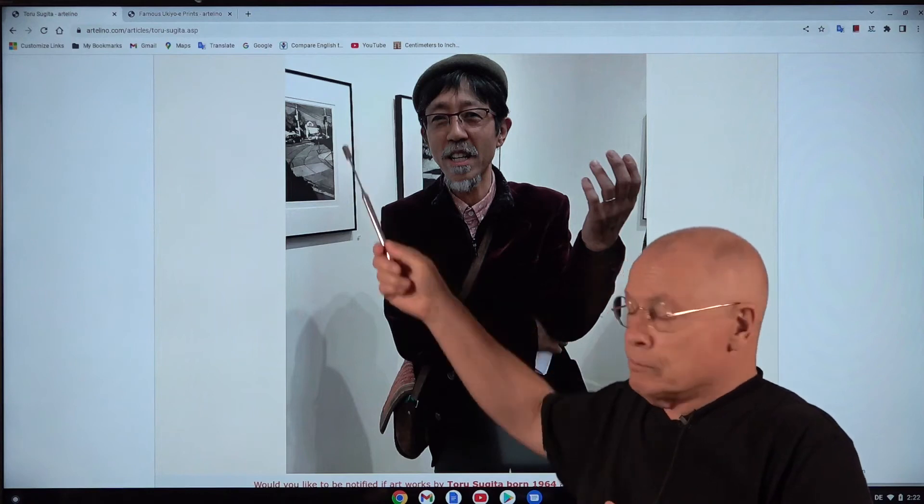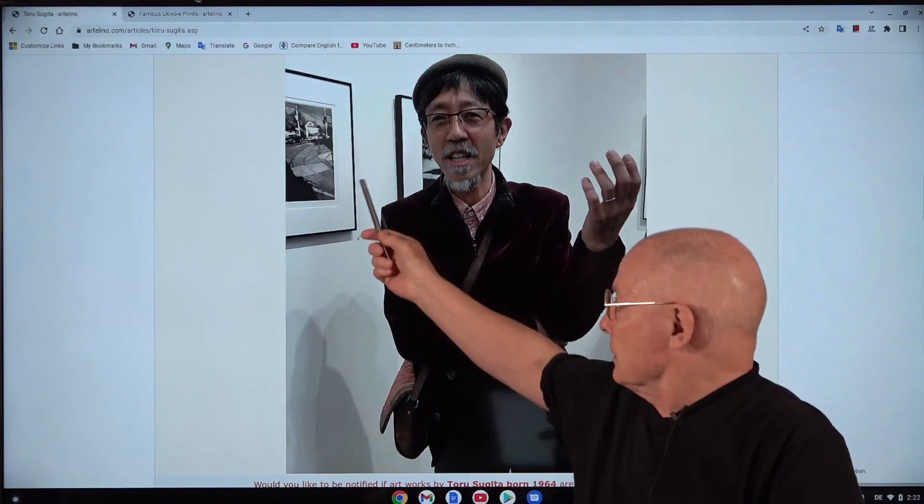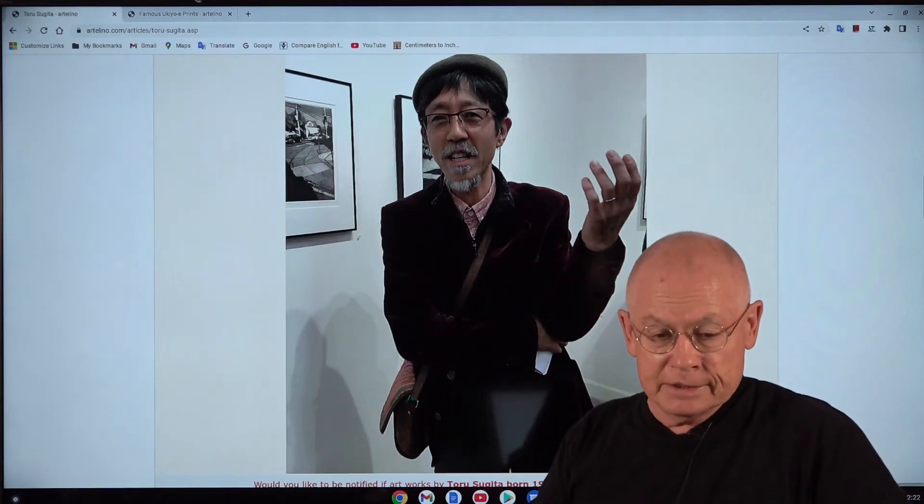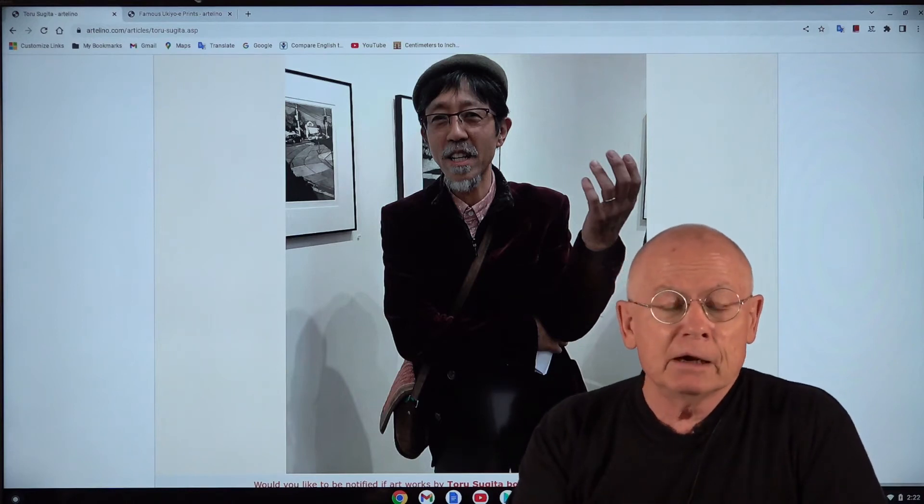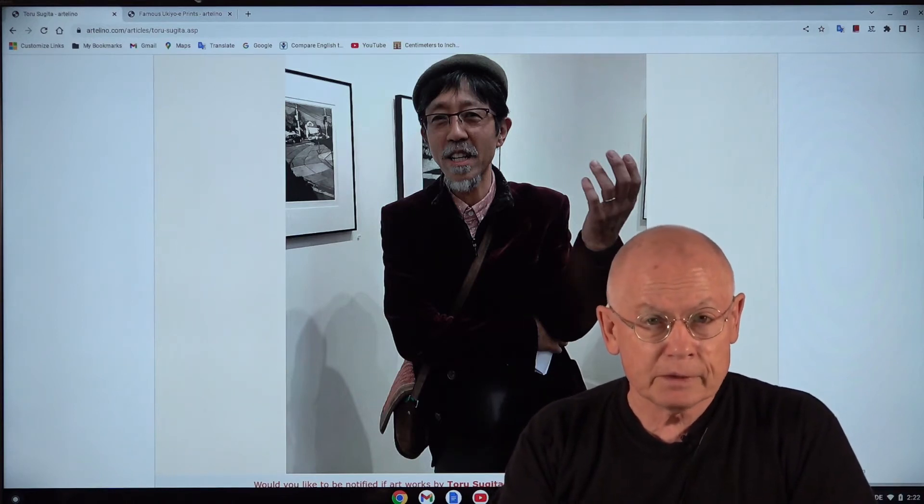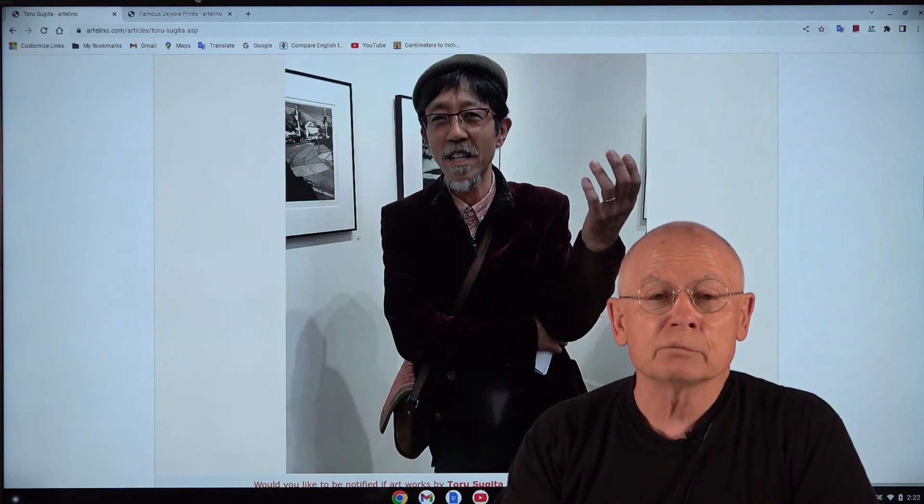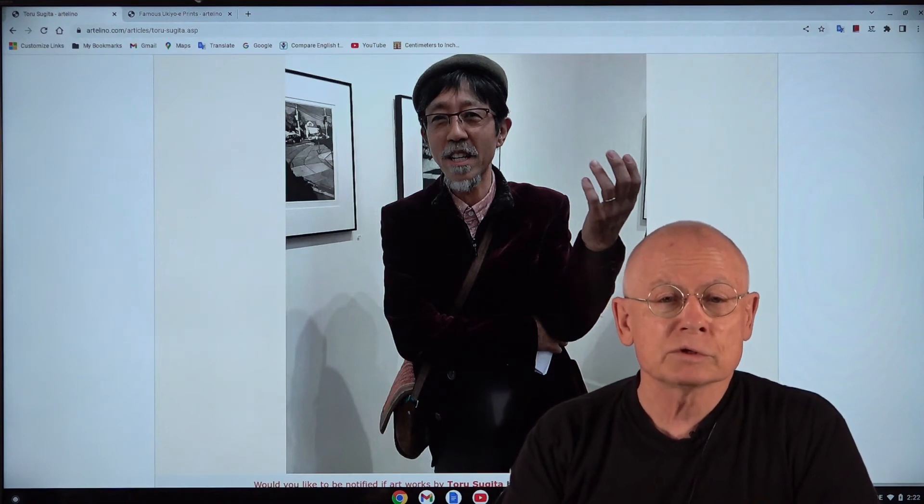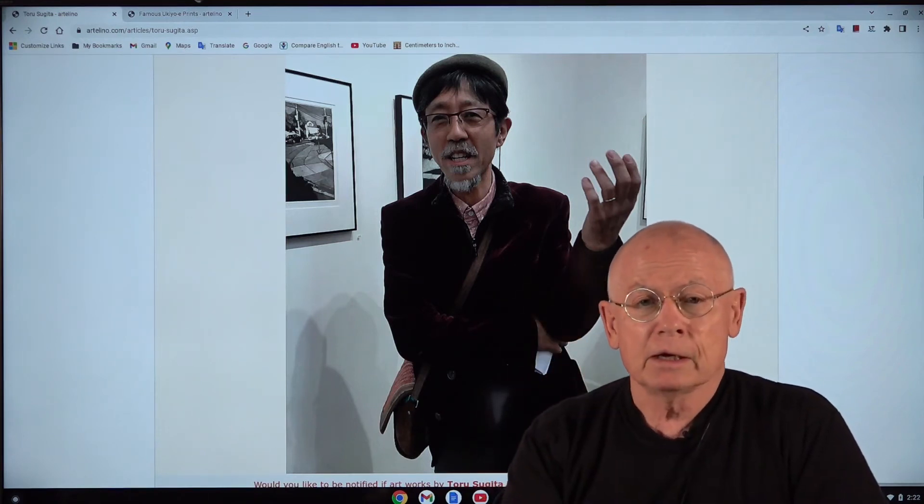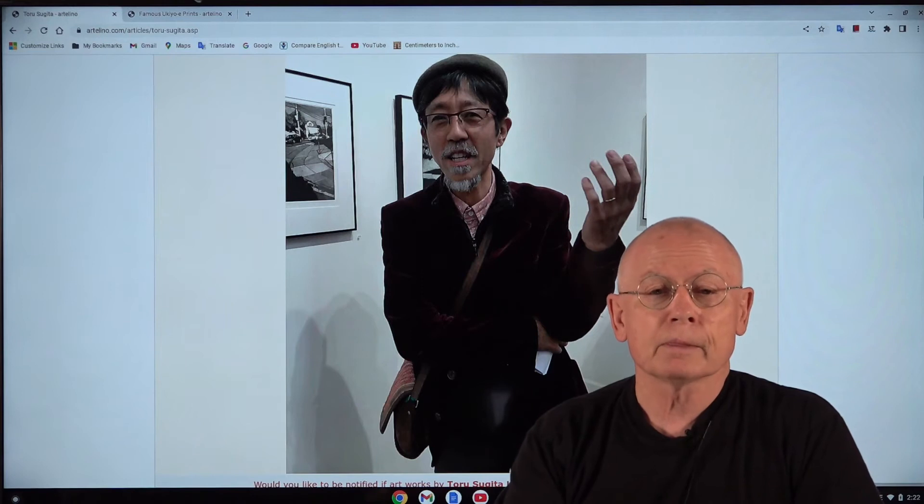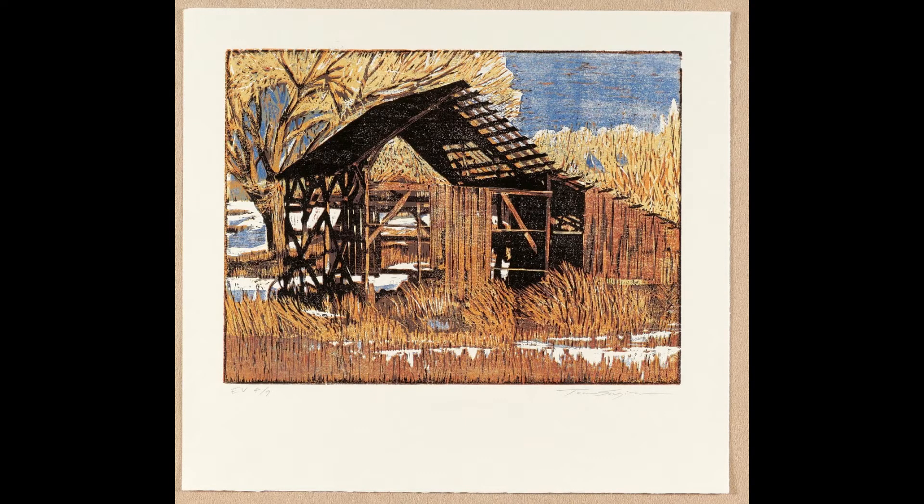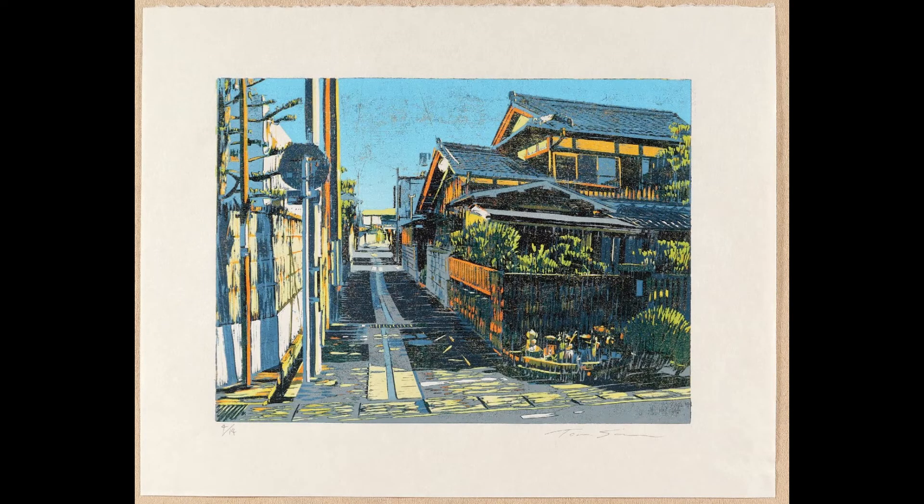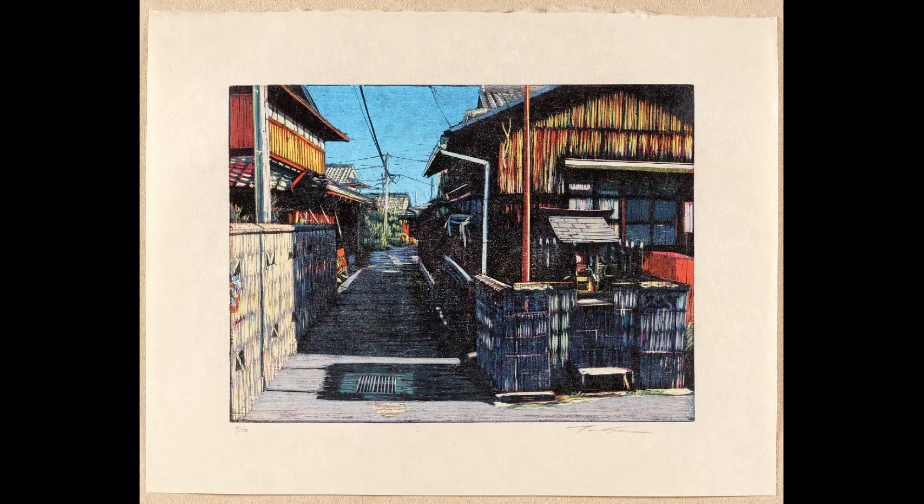Here we see prints in black and white. These are most probably etchings. But now we show you woodblock prints. Woodblock prints created by Toru Sugita. So roughly half a dozen woodblock prints.